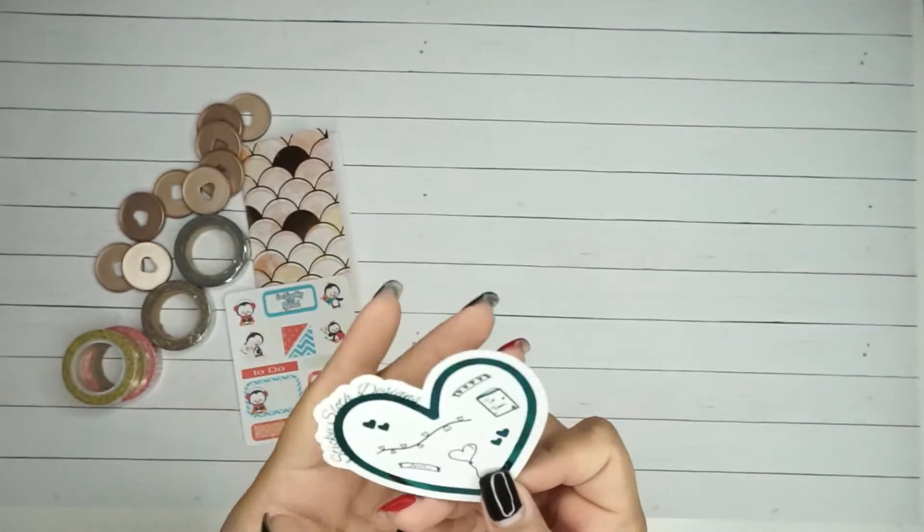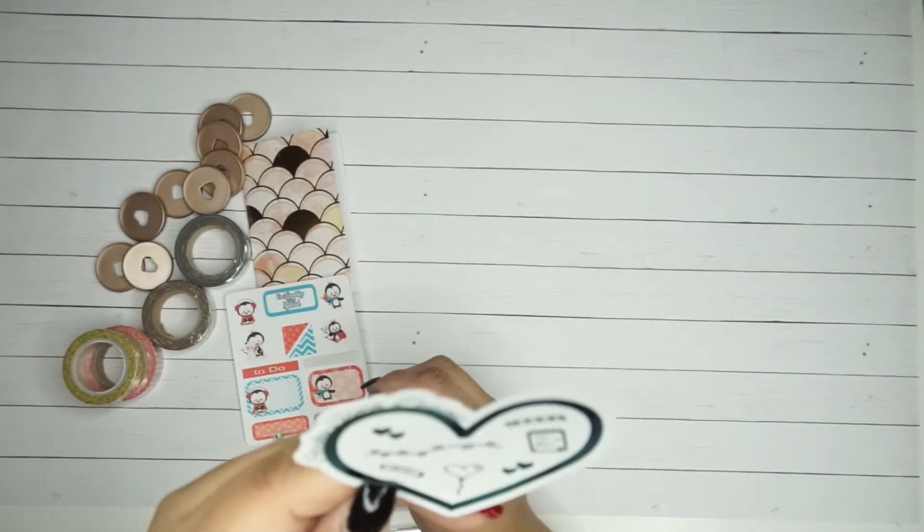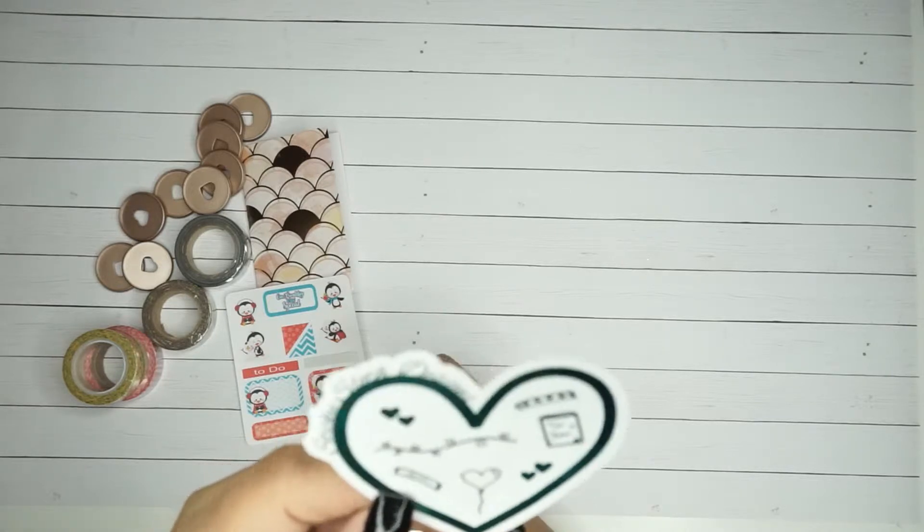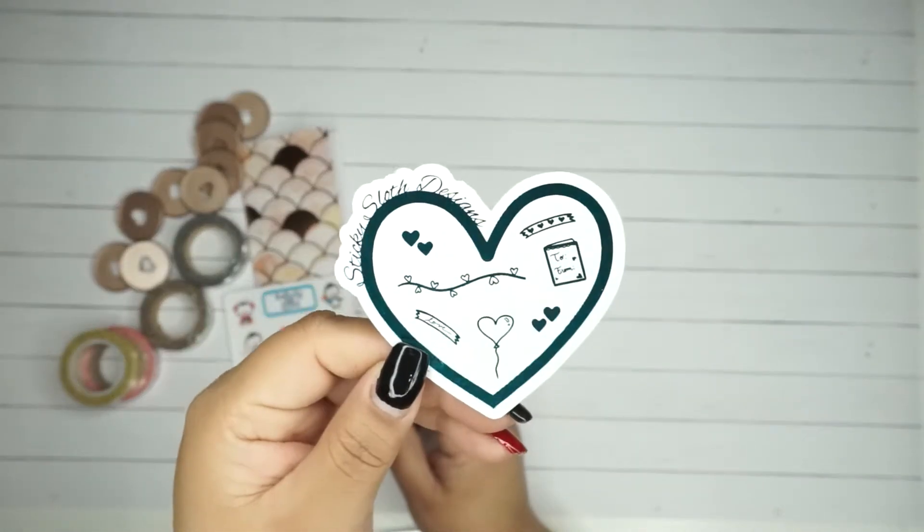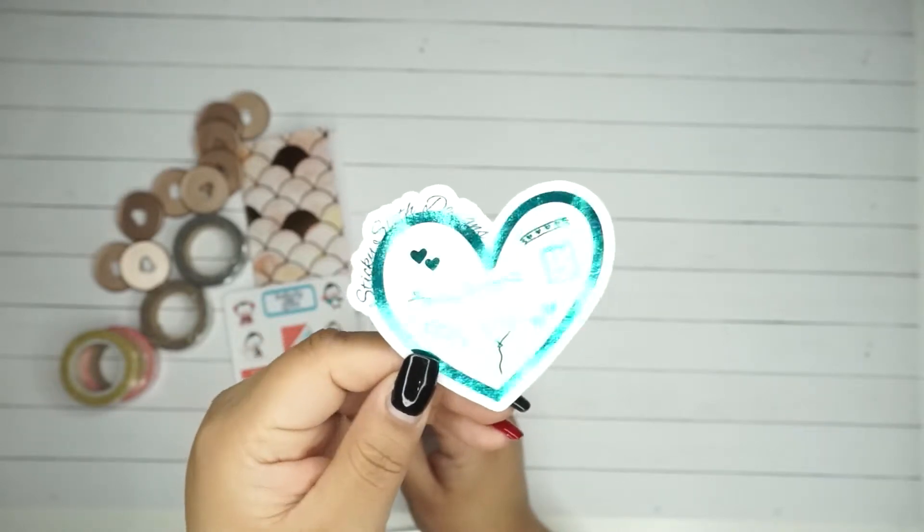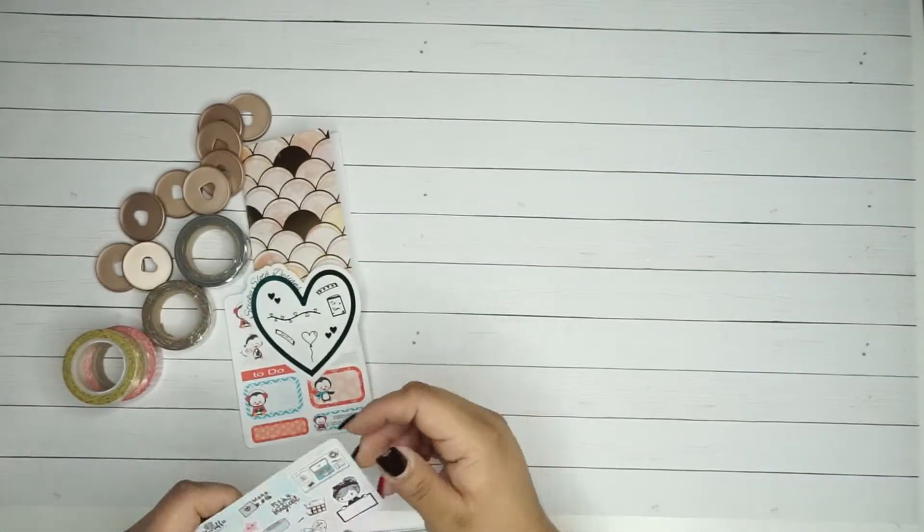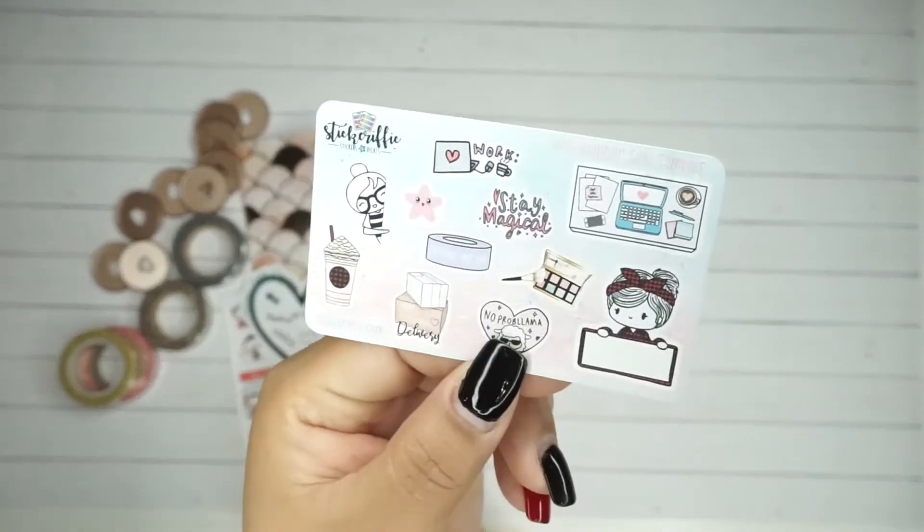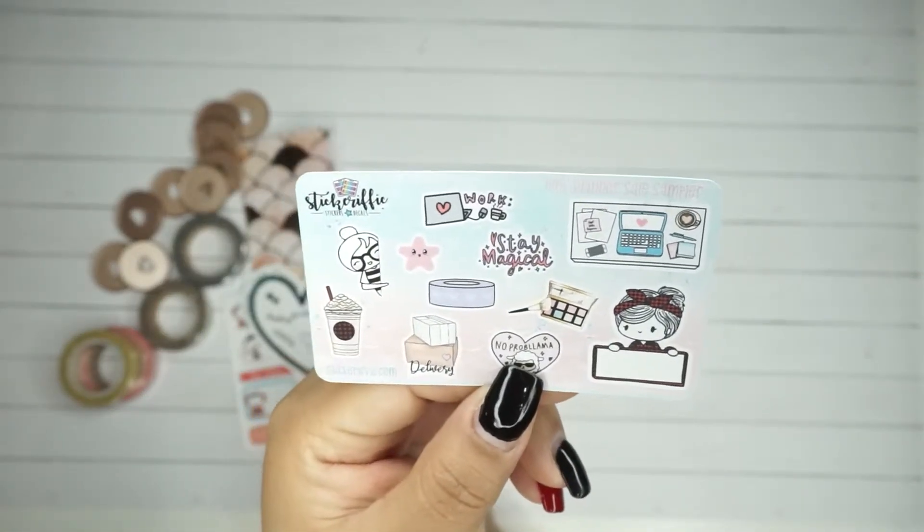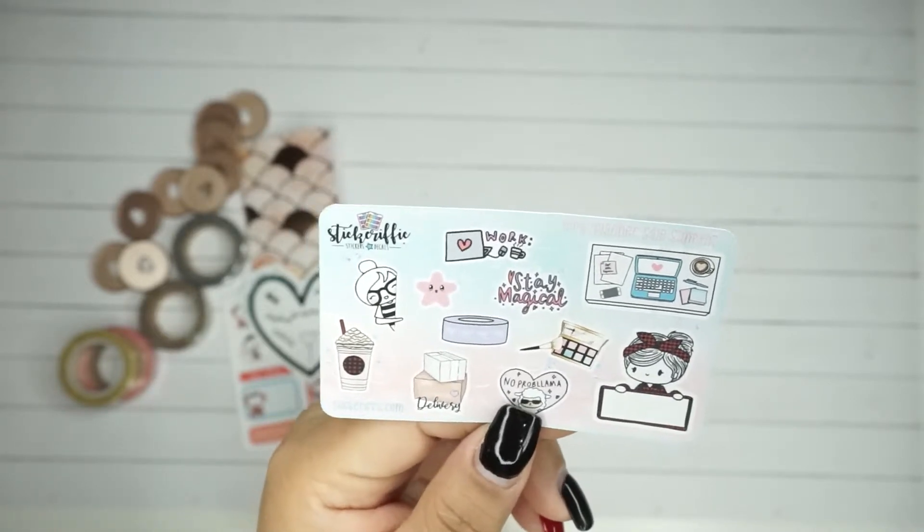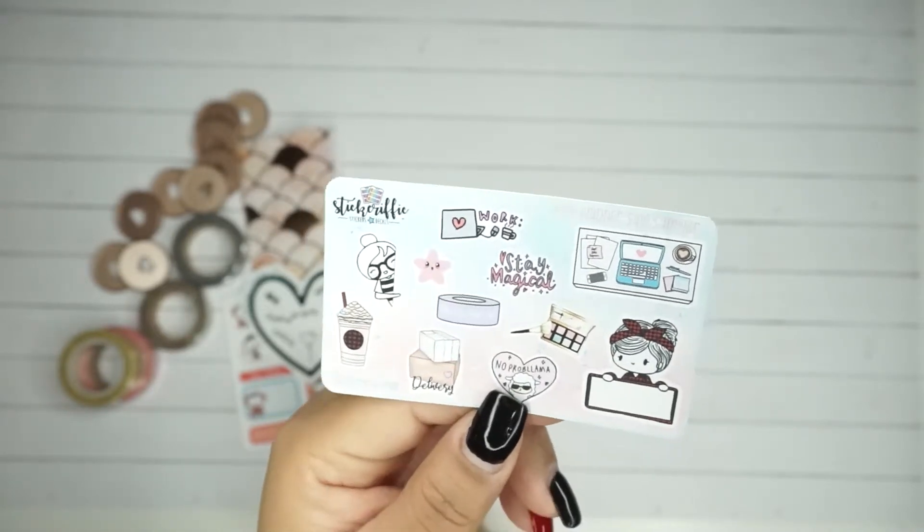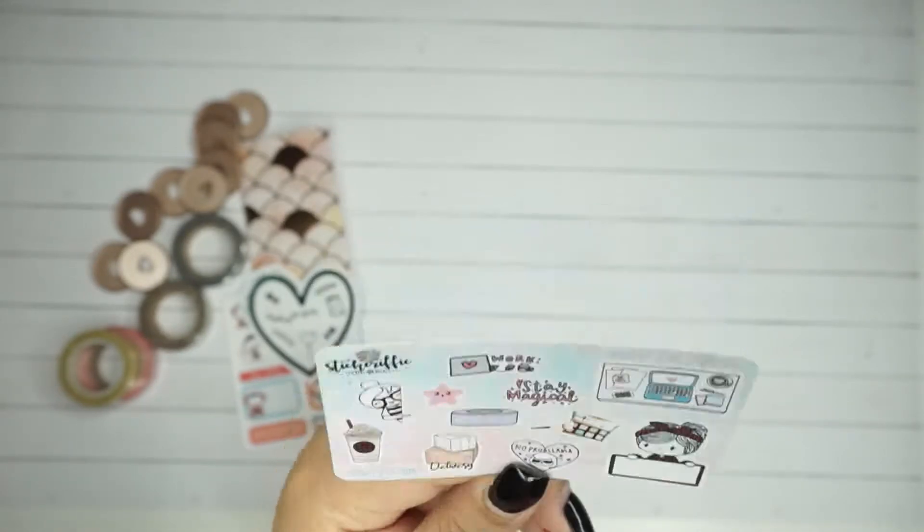Then there's this one which is from Sticky Sloth Designs. These are so cool because these are foiled stickers. I always like these little ones because I like to carry them in my planner. They can go into the little pouch, and I carry a small one for keeping track of what I eat.